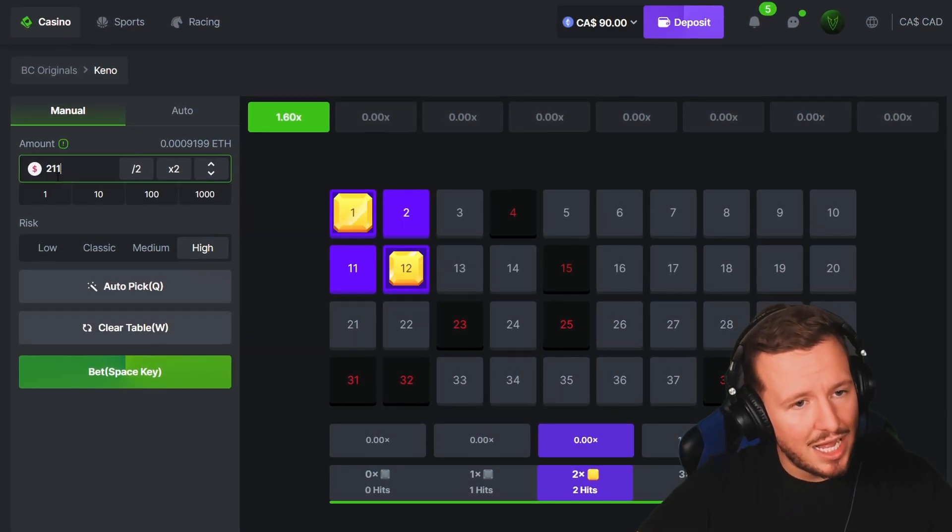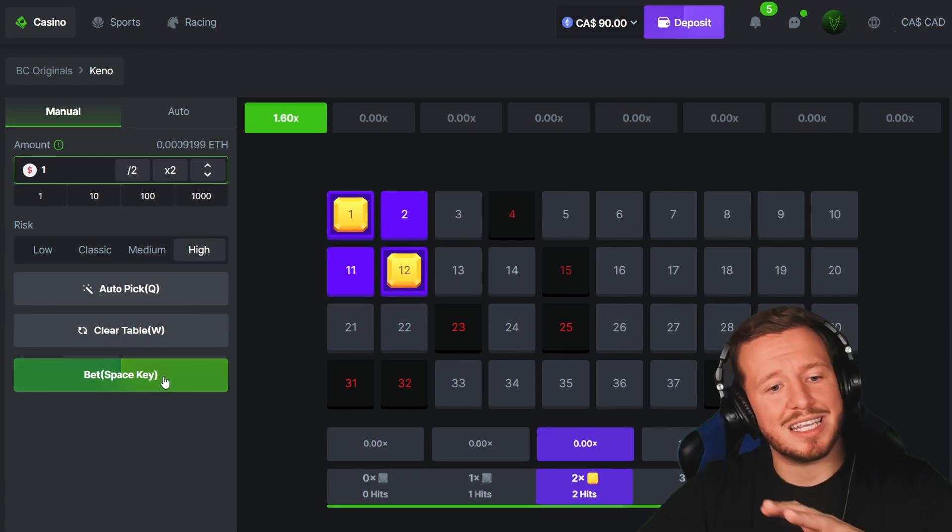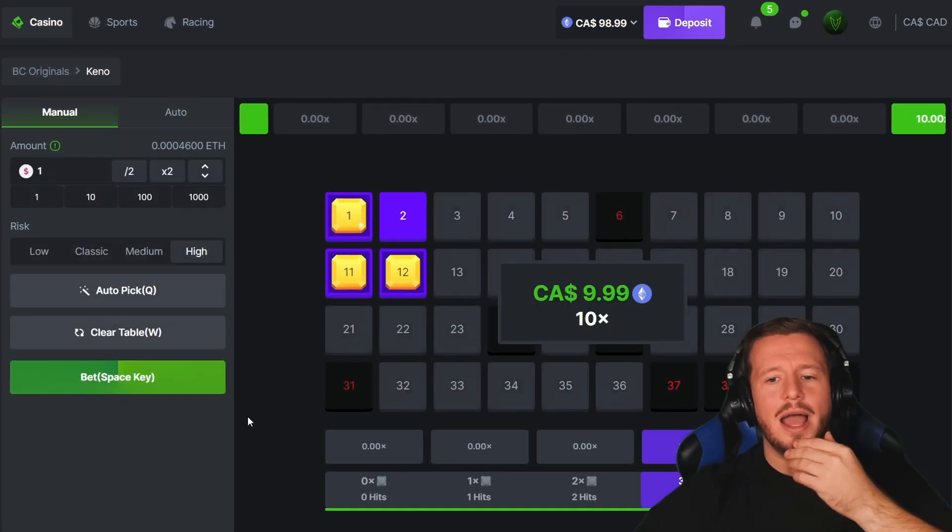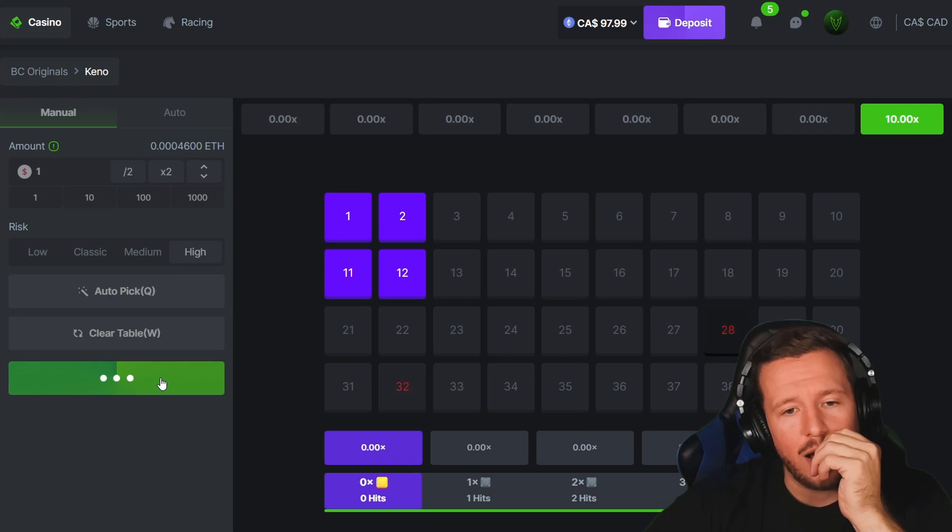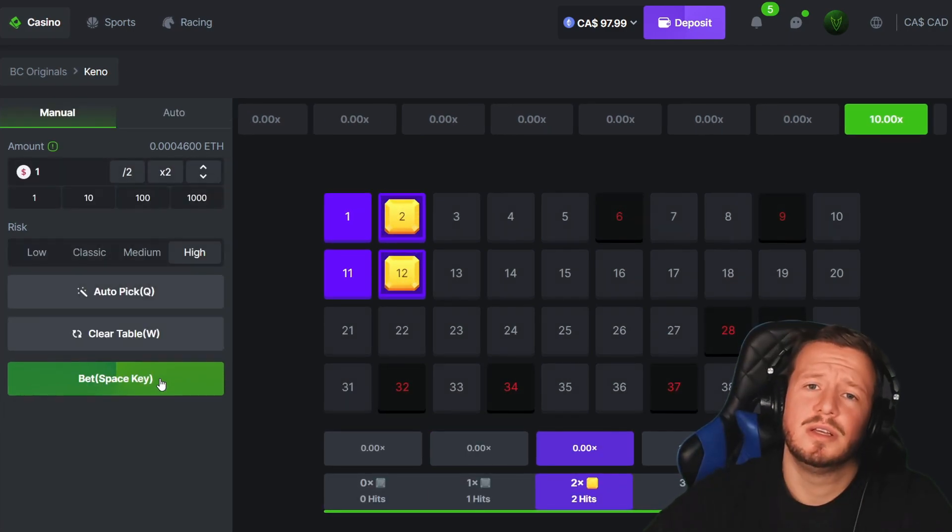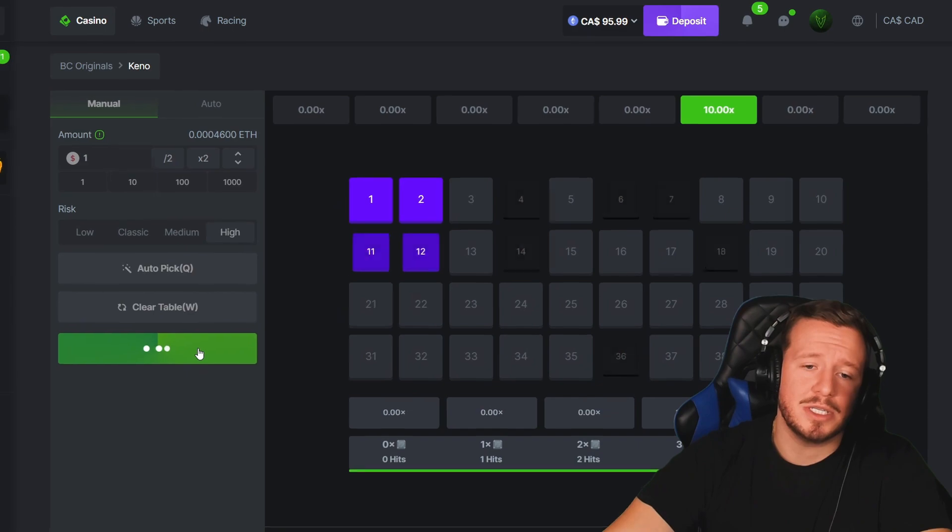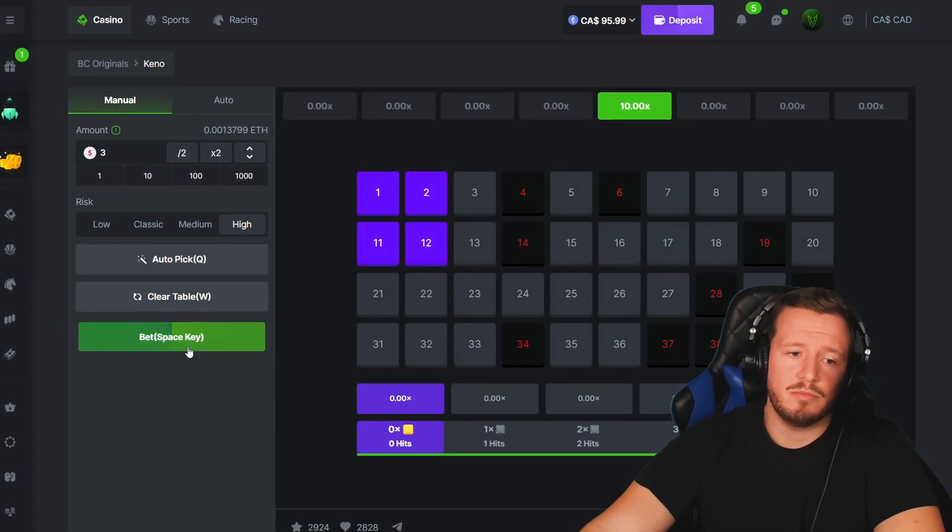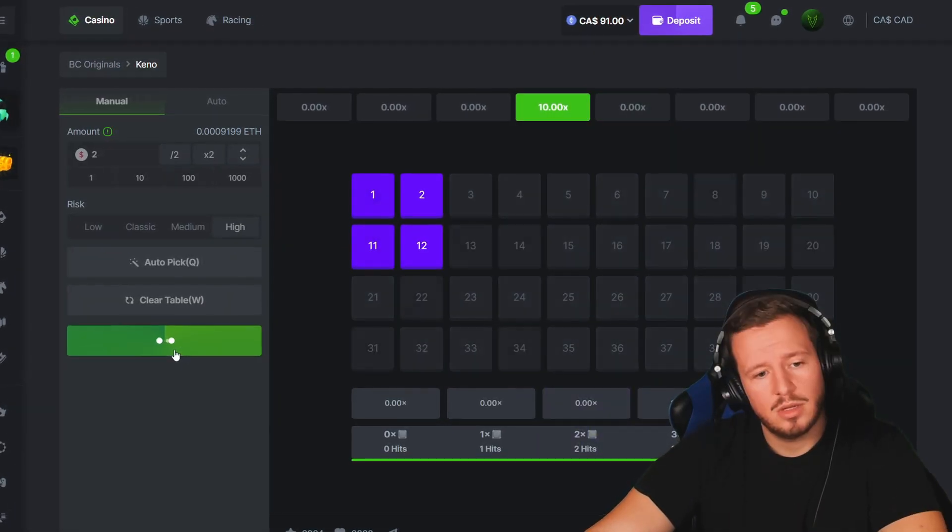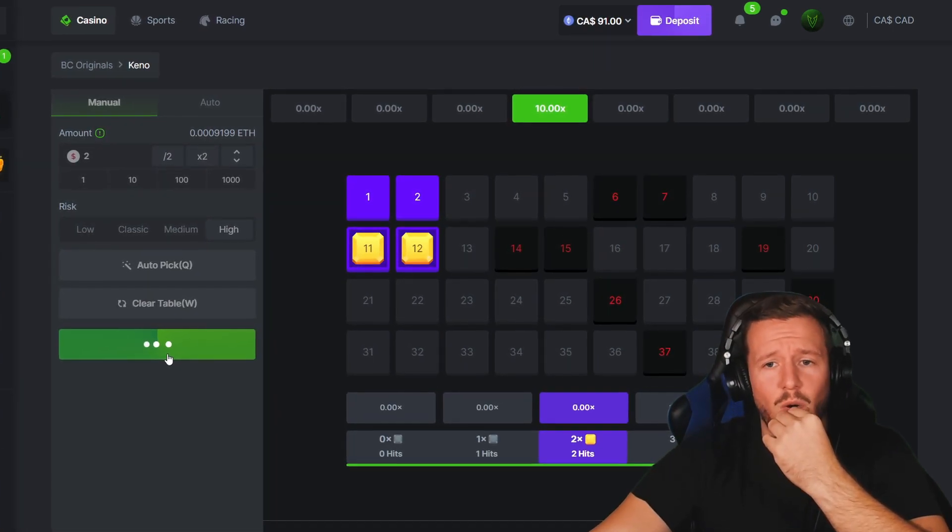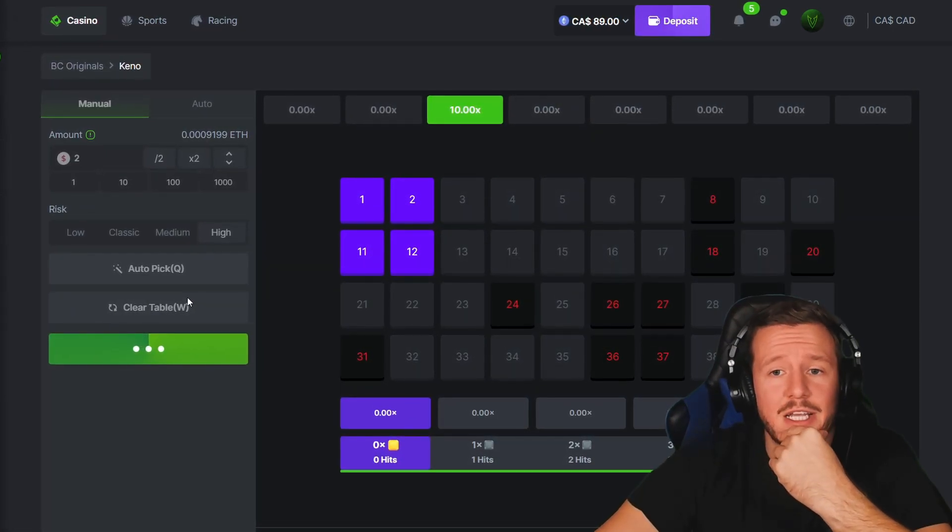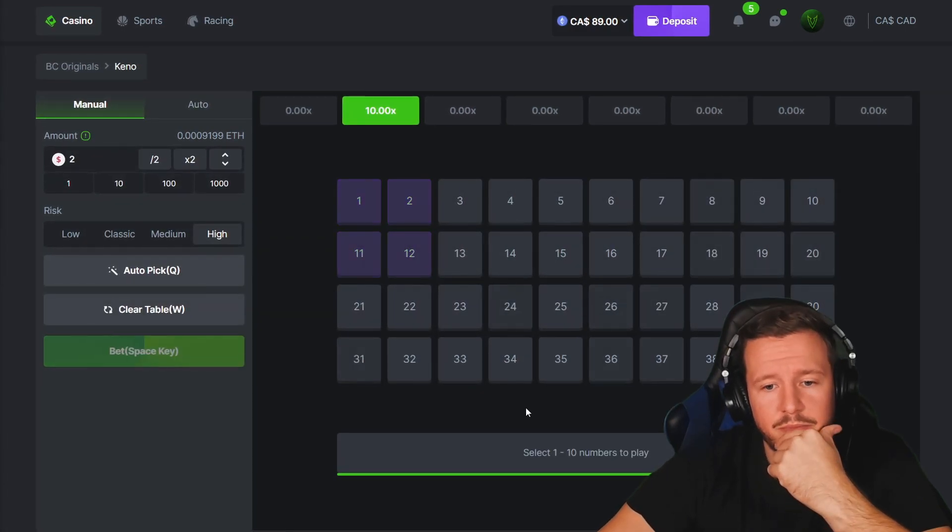Let's go to a dollar and see if we can hit this. Bro, look at this, it's not letting me, just take it off. Just let me select and do it. Oh my god bro, why does it do that? It wants to give it to me so bad. Three dollar bet, just try.